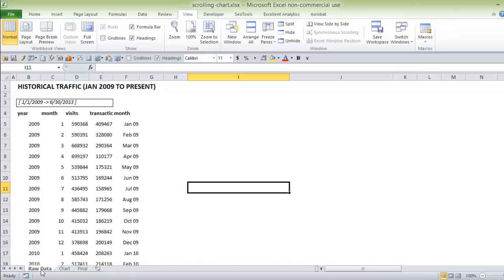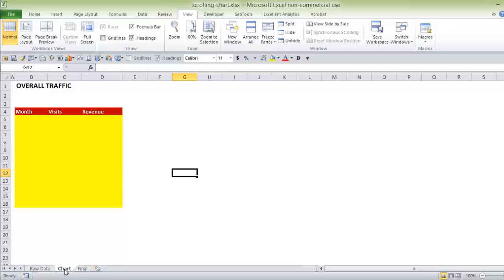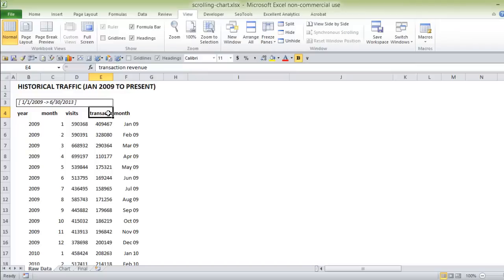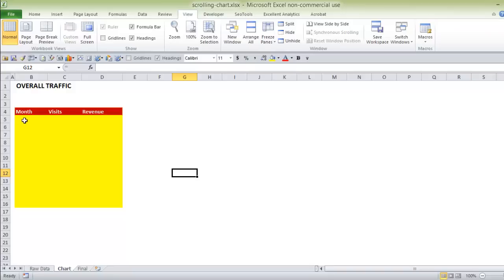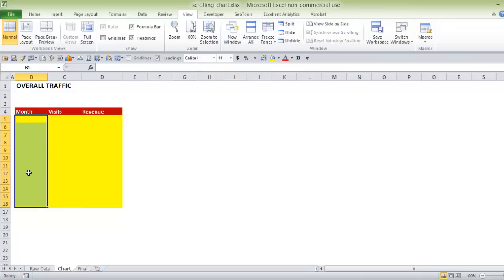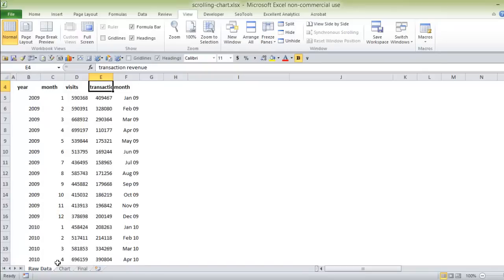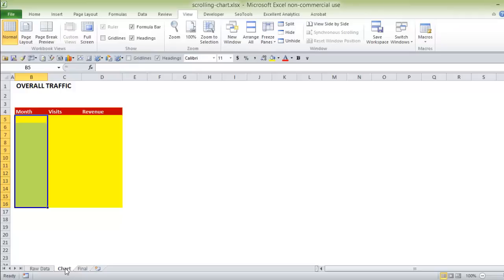I typically use the Google Analytics API so my export will look a little different than if you use the UI export, but as long as you have column headings like this you're fine. First, we're going to pull out the metrics we actually want to chart. From this data dump I just need month, visits, and revenue. What we're going to do is take this large data set — which goes all the way to June 2013 — and create a subset that just has 12 rows in it.